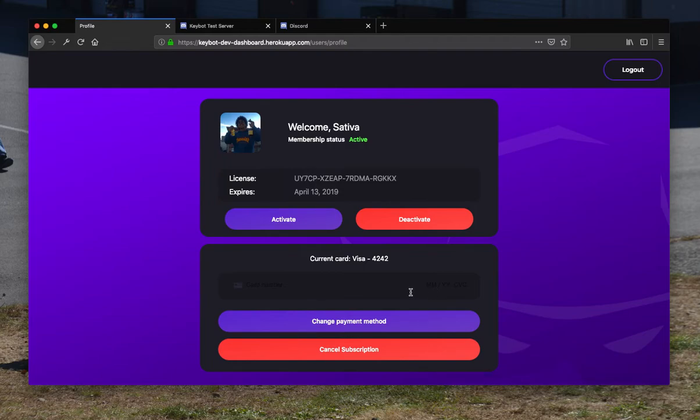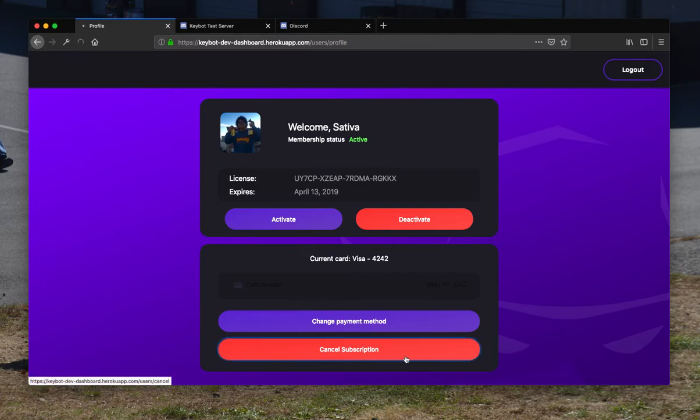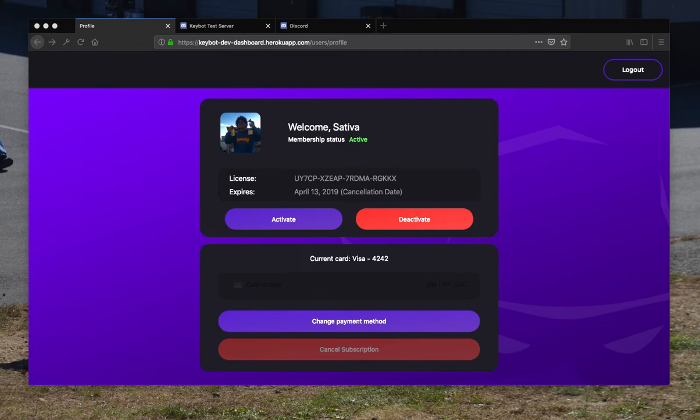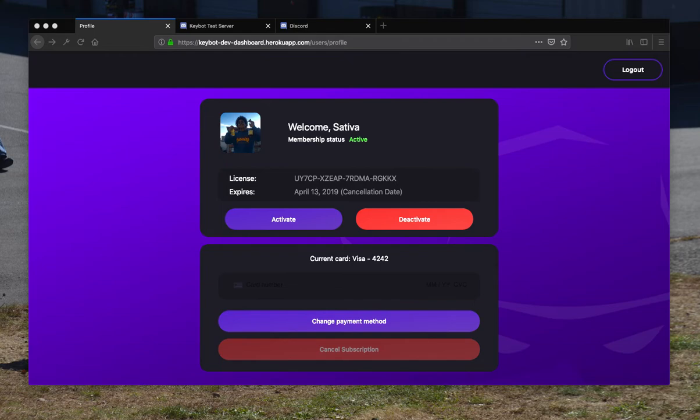One cool thing is you can also cancel your subscription from the dashboard. As you can see, it shows the cancellation date. By April 13th it will be cancelled, so it handles all that automatically through Stripe. To demonstrate it, I can actually go through Stripe and cancel the account immediately.